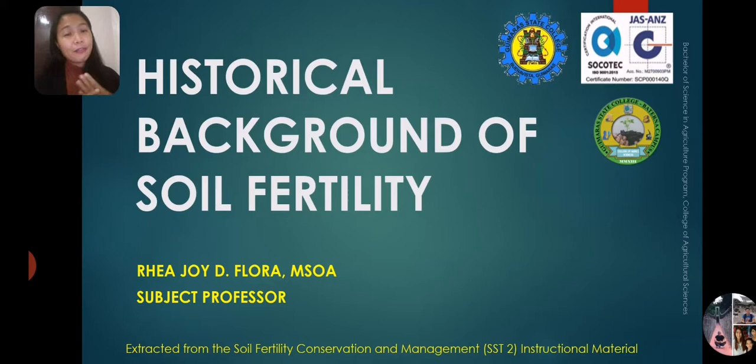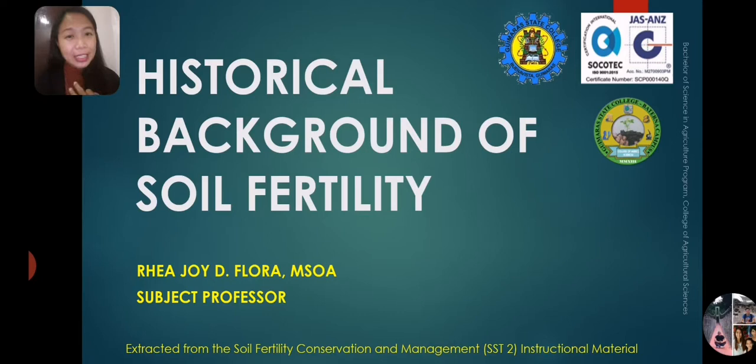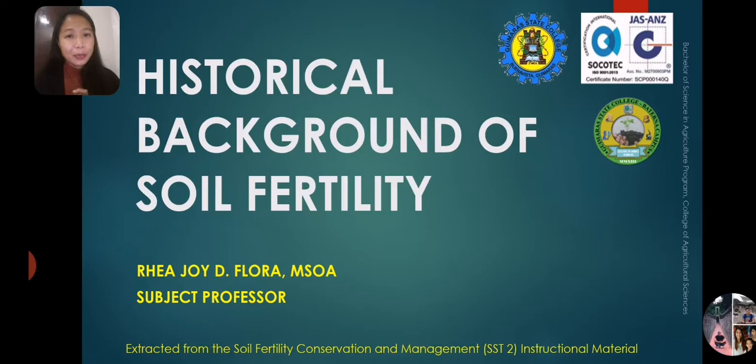Under Unit 1, Introduction, we have three lessons. First, we have the historical background of soil fertility. Second lesson is about the definition of soil fertility and productivity. And the third lesson covers the basic concepts in plant nutrition.